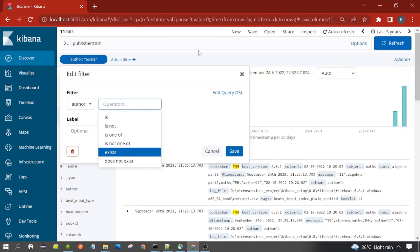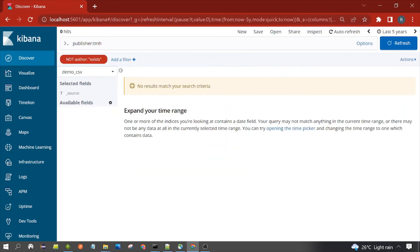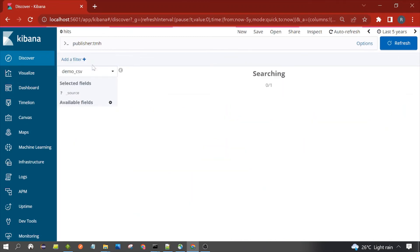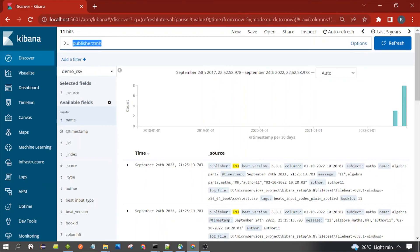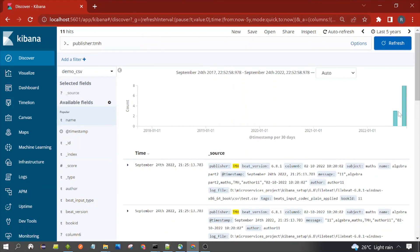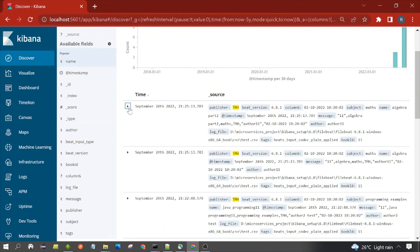You can also select 'does not exist' — it will display all documents which do not have the author field. You can remove a filter by clicking 'Remove Filter'. This is the query being applied and the result coming from it. This is how the filter query works. Let's open one document here.